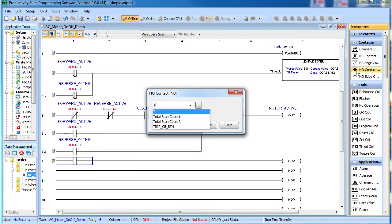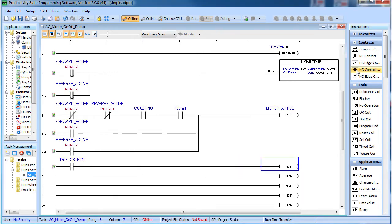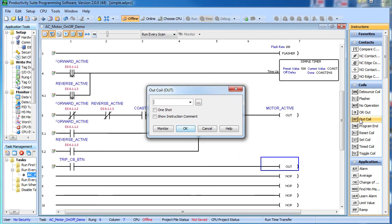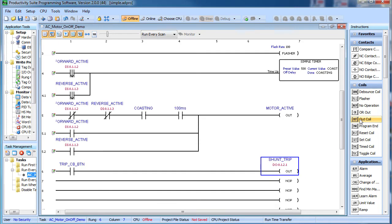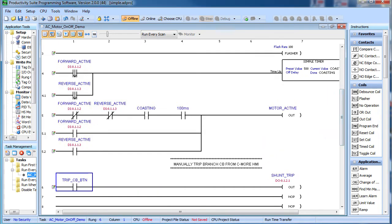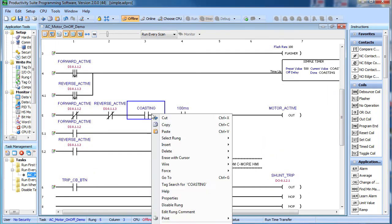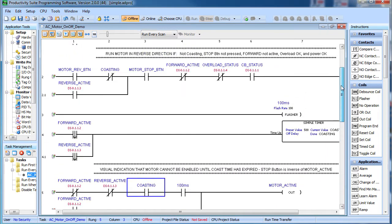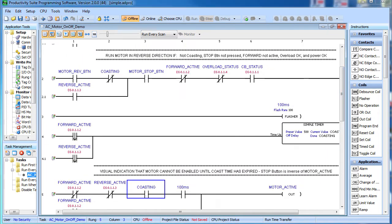Finally, we need the circuit breaker shunt trip button to trip the breaker which is at output number 1. And let's add some comments for all these rungs.